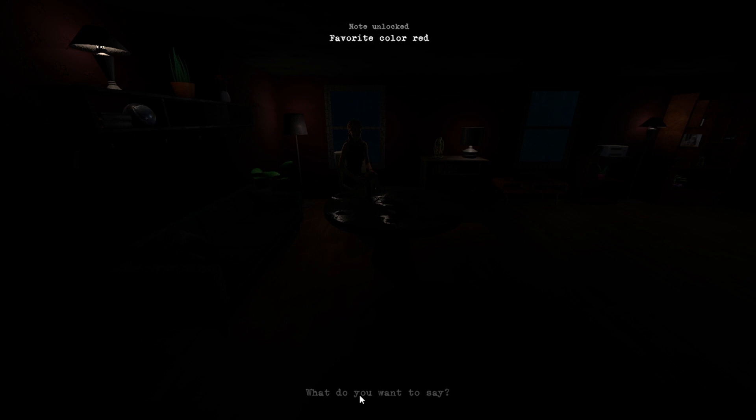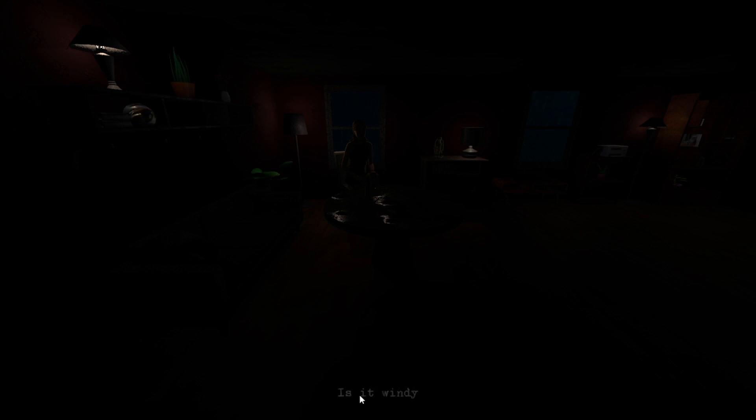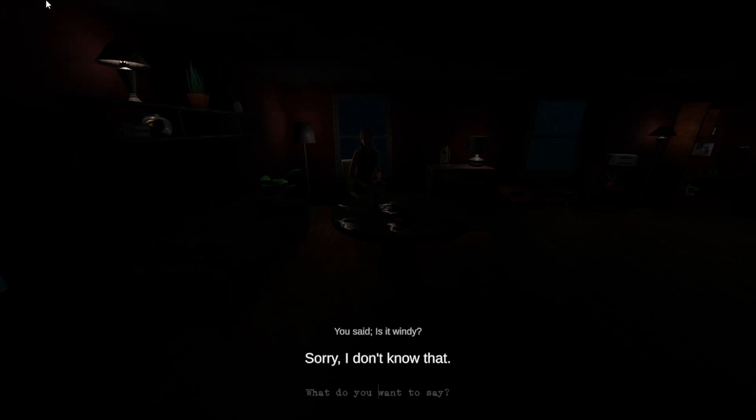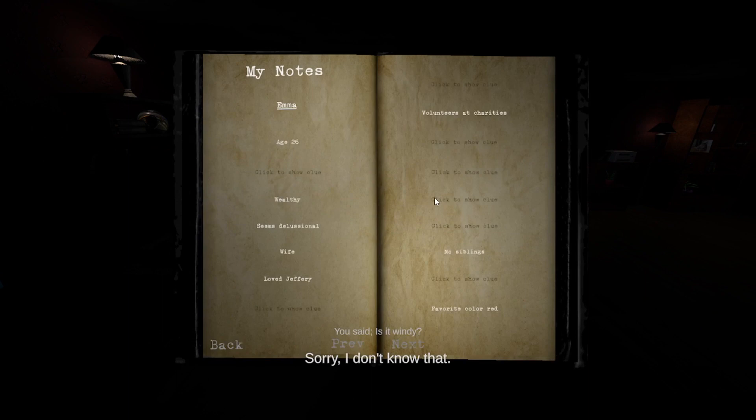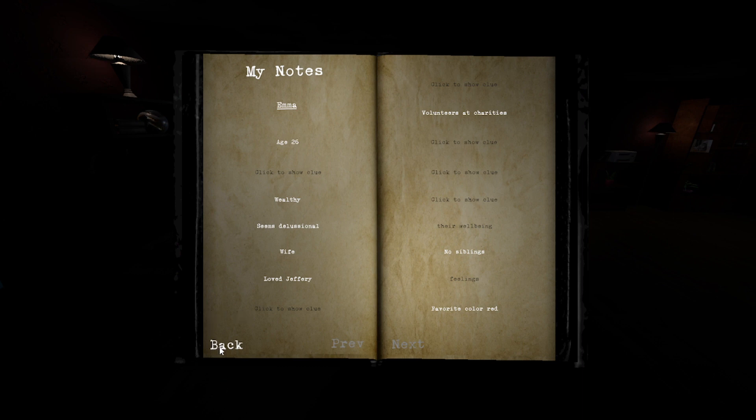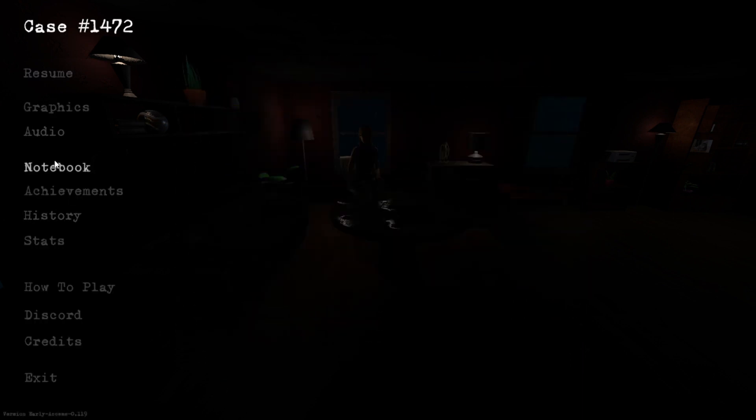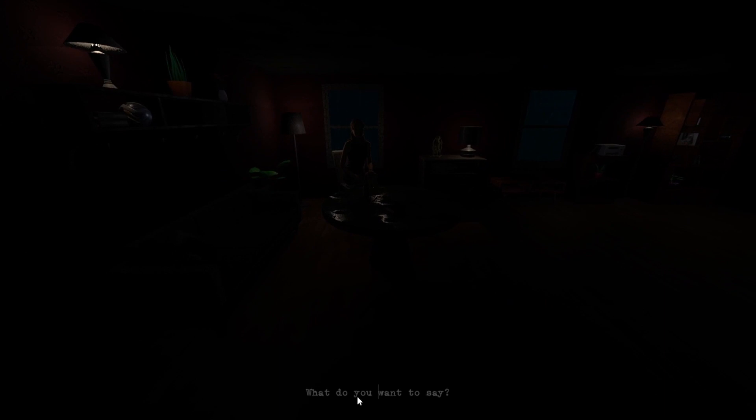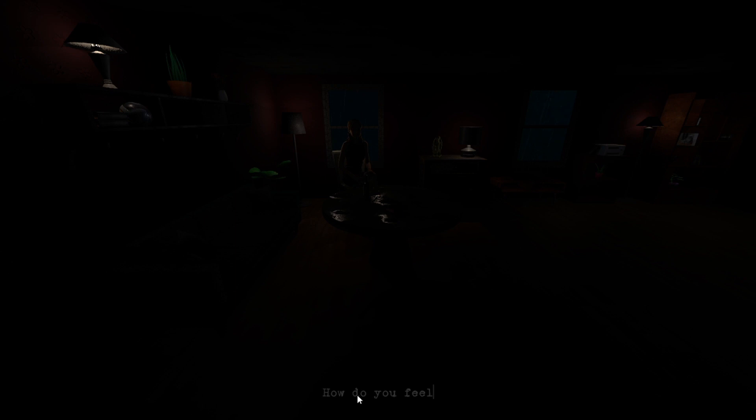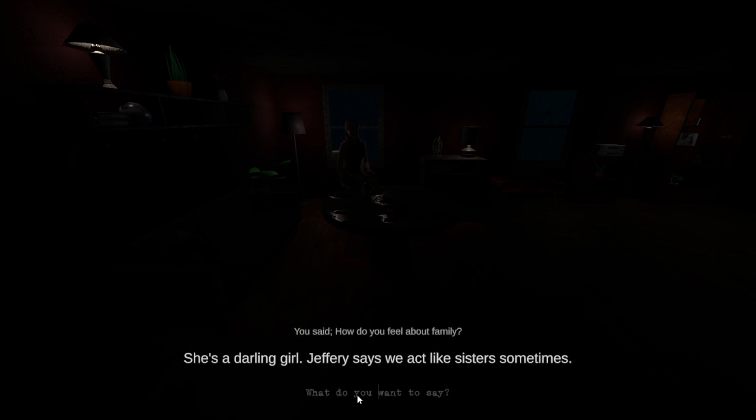Is it windy? Sorry, I don't know that. There will be, how do you feel about family? She's a darling girl. Jeffrey says we act like sisters sometimes.